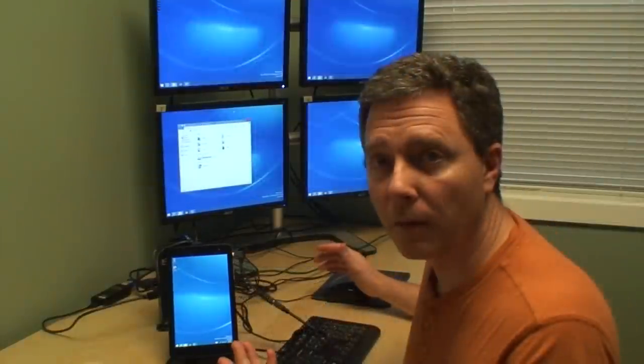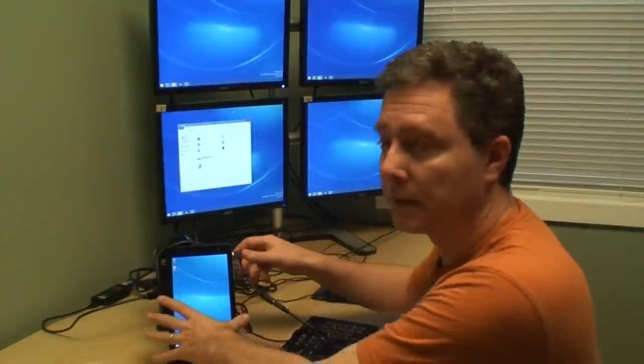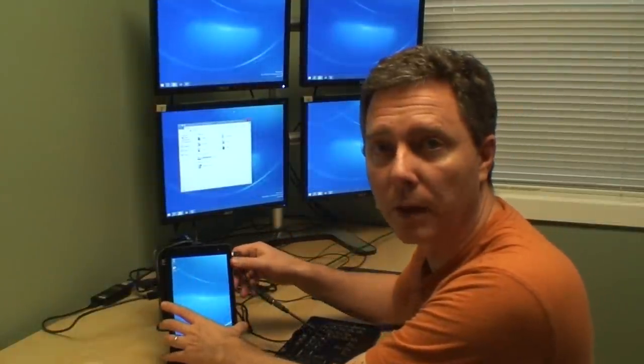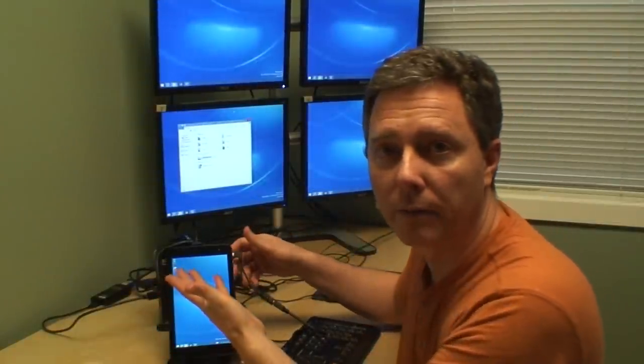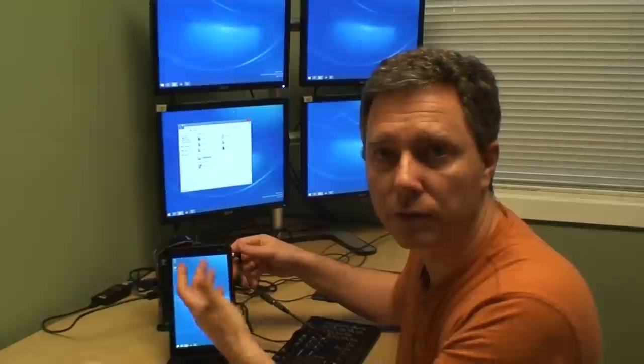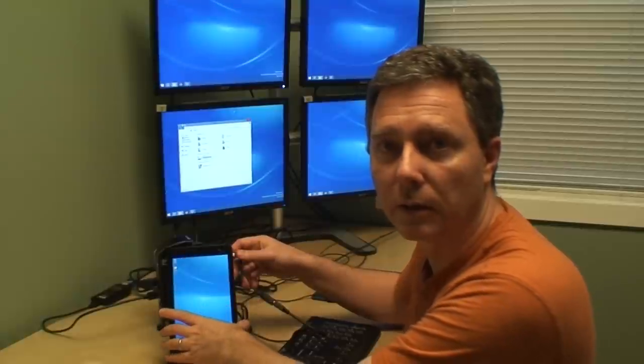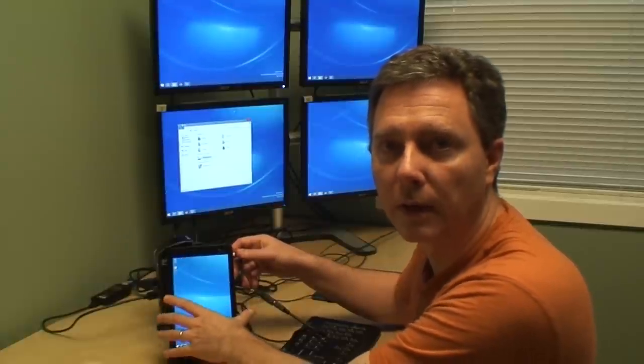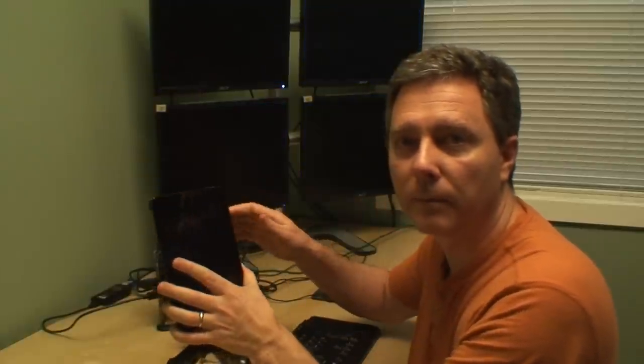And best of all, because it is a tablet, when I'm ready to go have fun, sit on the couch, just stop getting work done, I can just unplug and go.